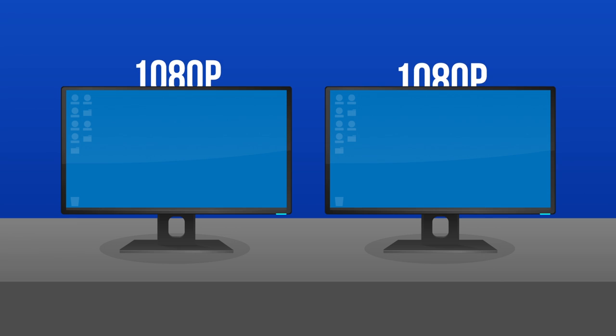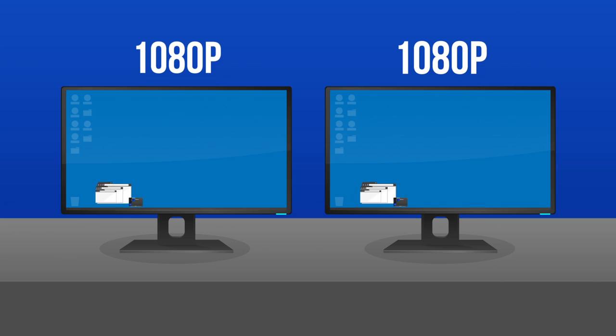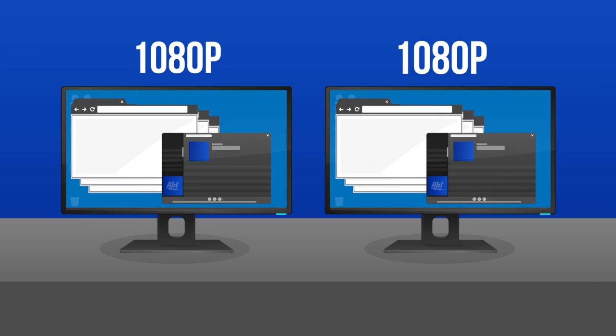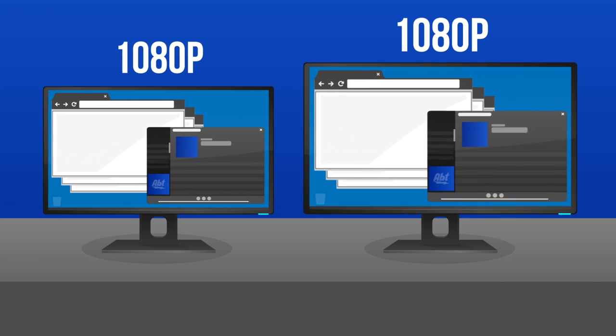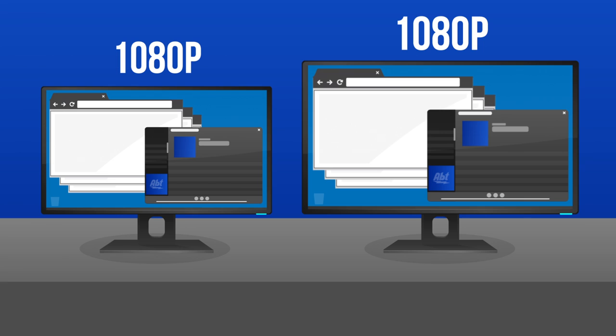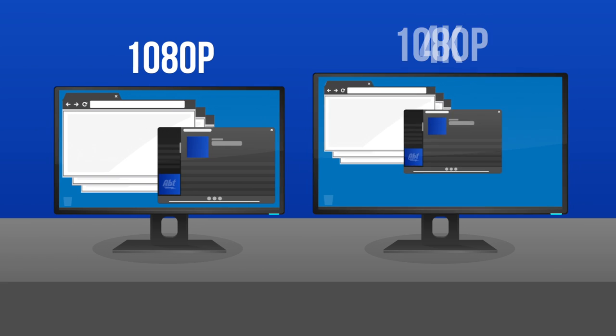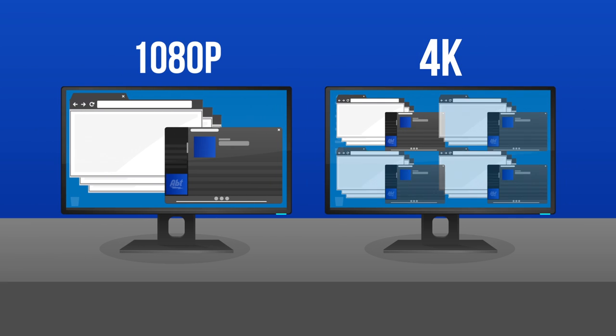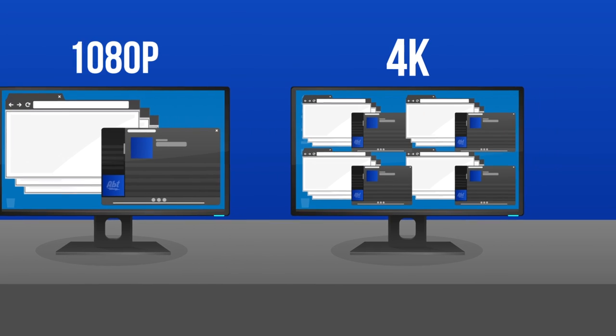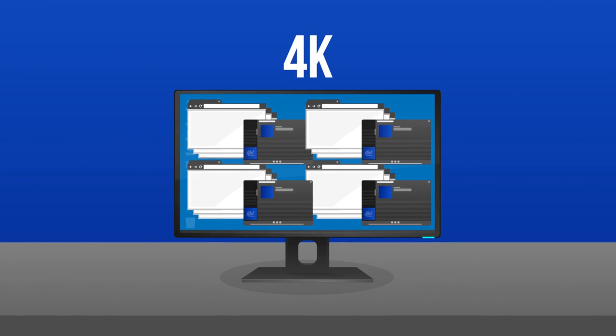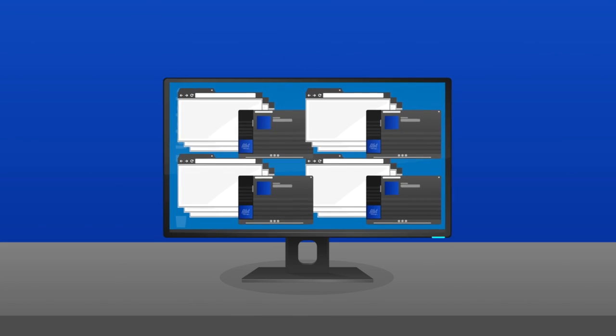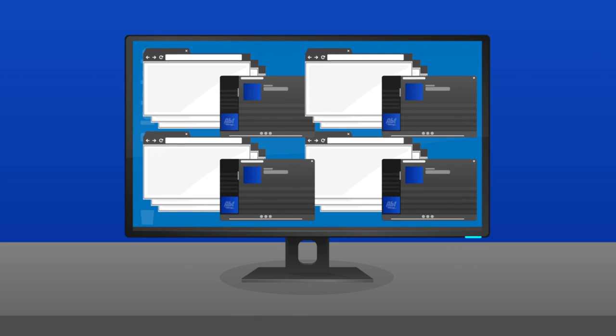All monitors of the same resolution will fit the same amount of information on a screen, regardless of how much larger one monitor might be. But a monitor of a higher resolution will display more information than a monitor with a lower resolution, even if the monitors are the same size. So to fit more things on the screen, go for a higher resolution monitor. If you want the things on screen to just be bigger, go for a larger monitor.